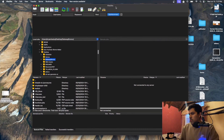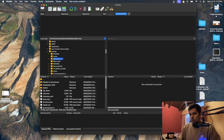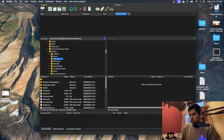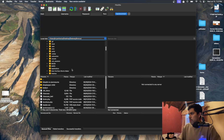Once you have it installed, it's going to look something like this. On the left side, this is your local site — this is where your things are going to be. If you have a folder, you can search it here. This shows your entire computer and all the files on your computer.